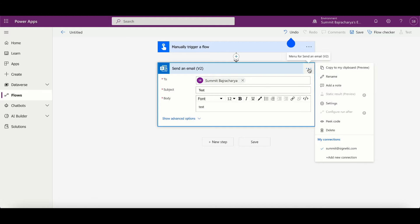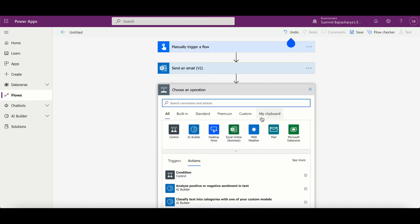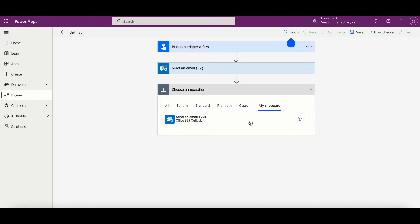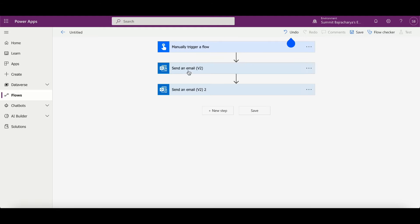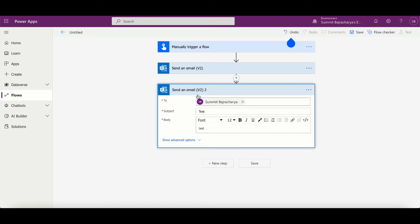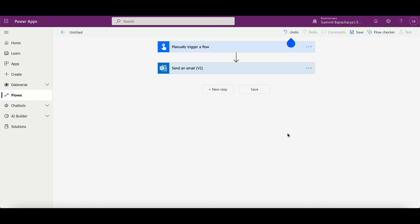In that case I can easily just click on this three dot ellipsis menu, click on copy to my clipboard, and in new step you will get this listed. I can again click it, so we have now two same actions with the same configurations.